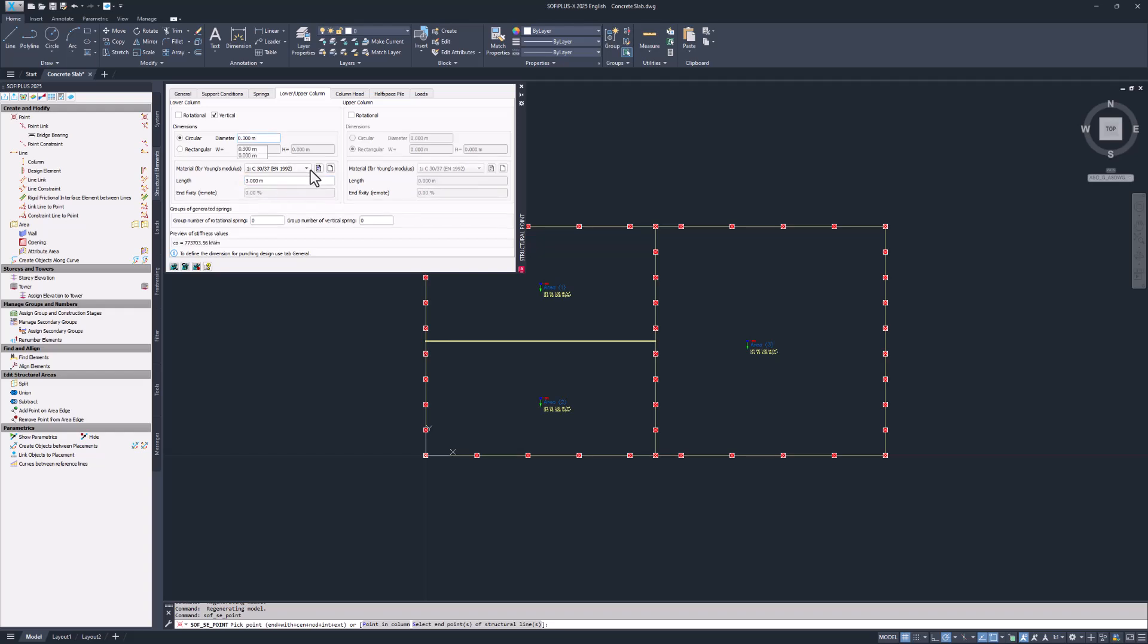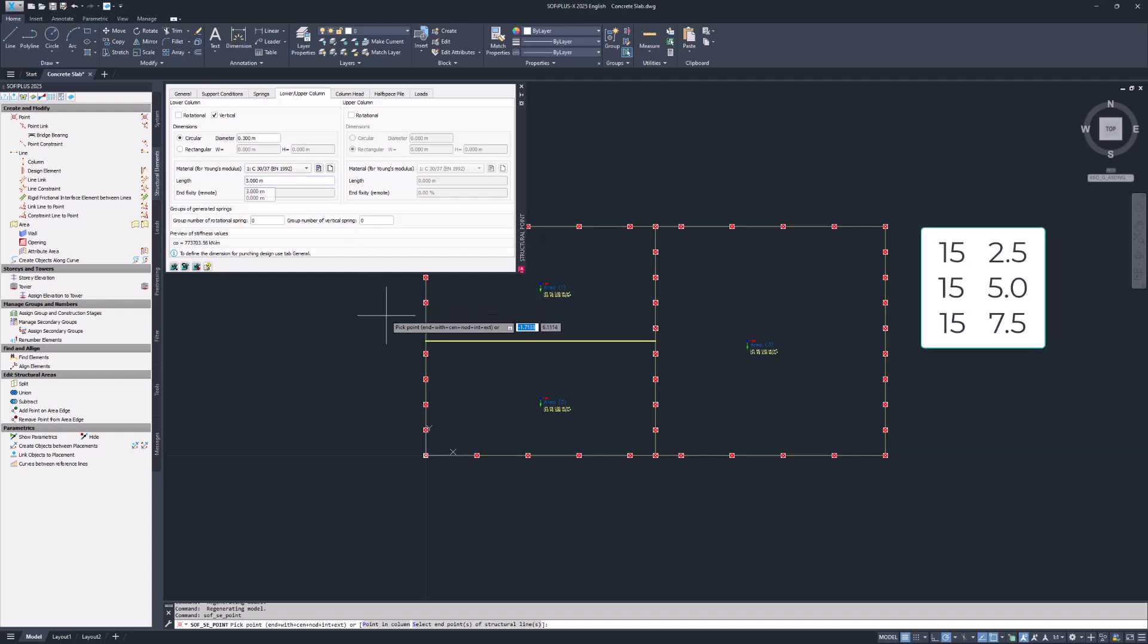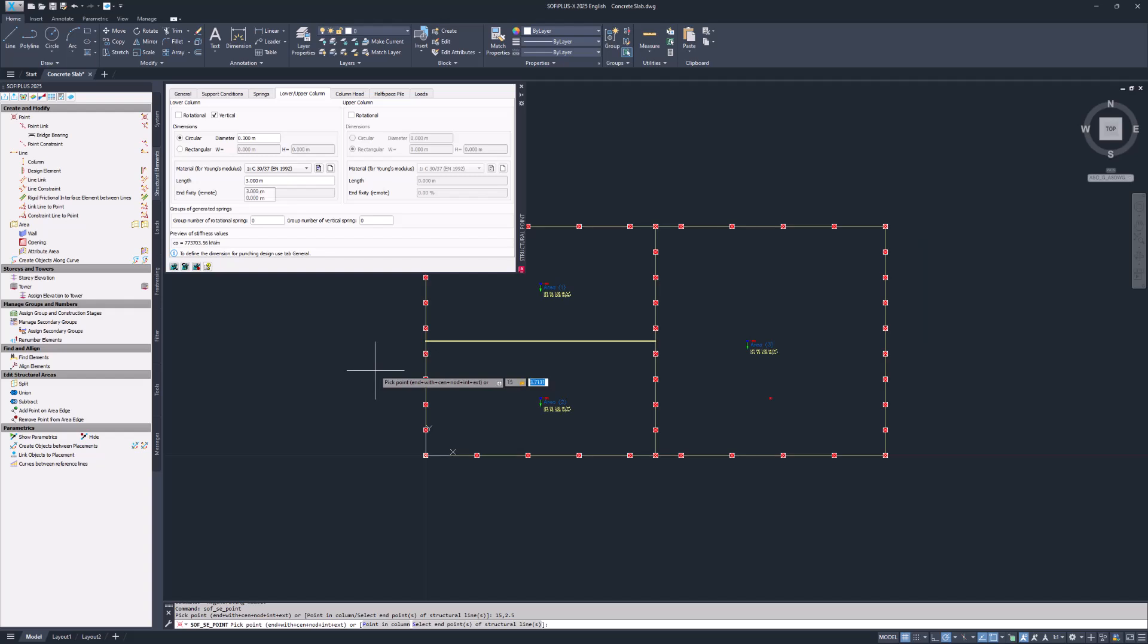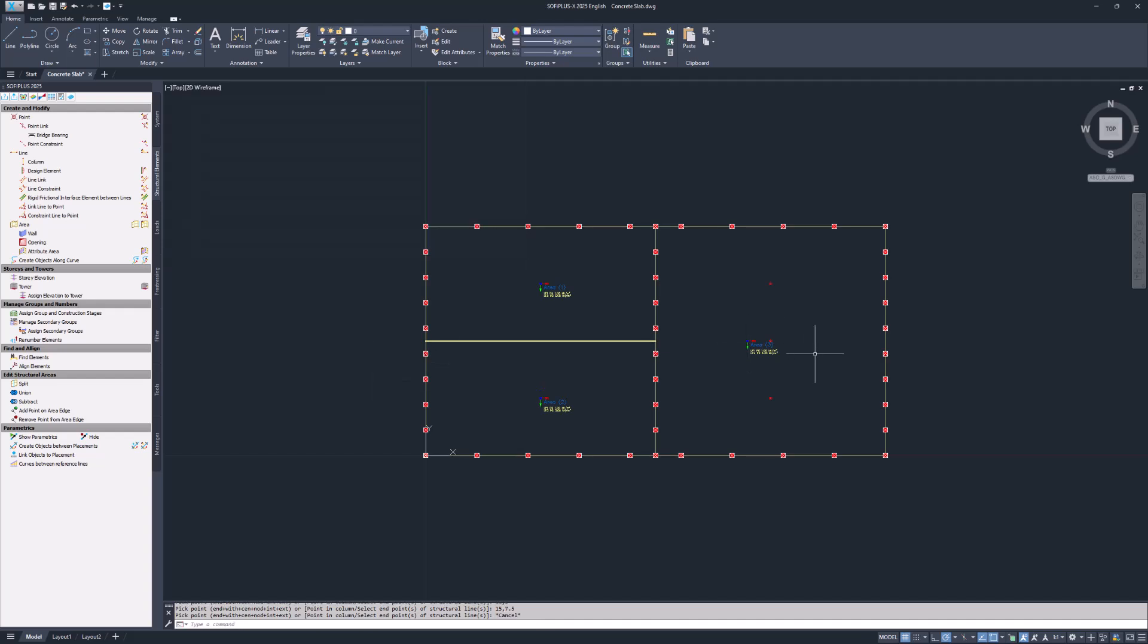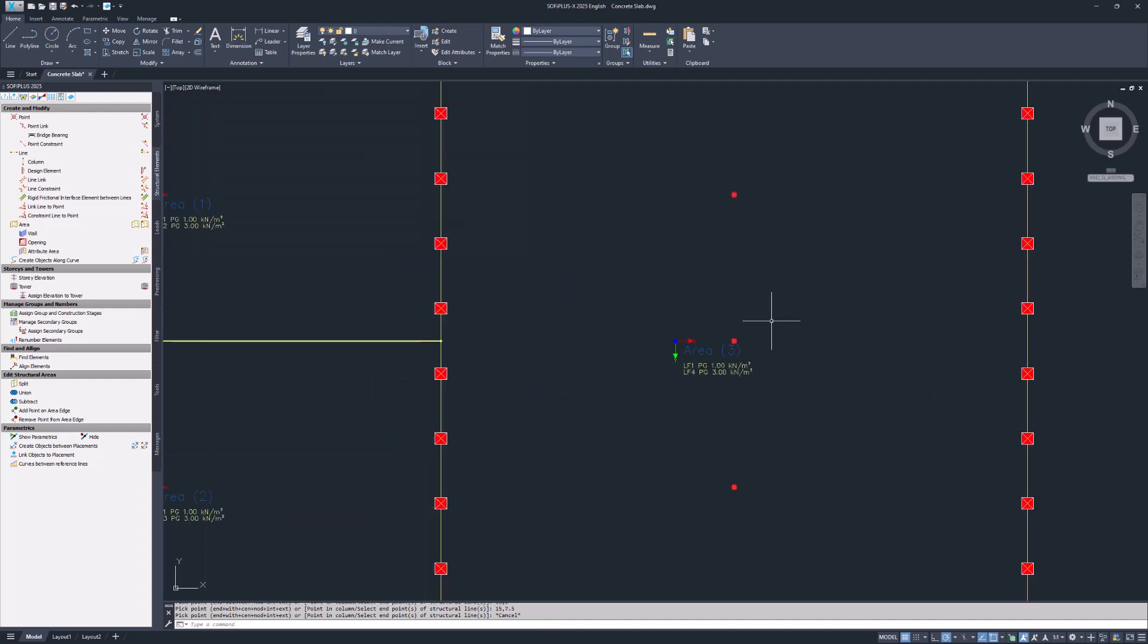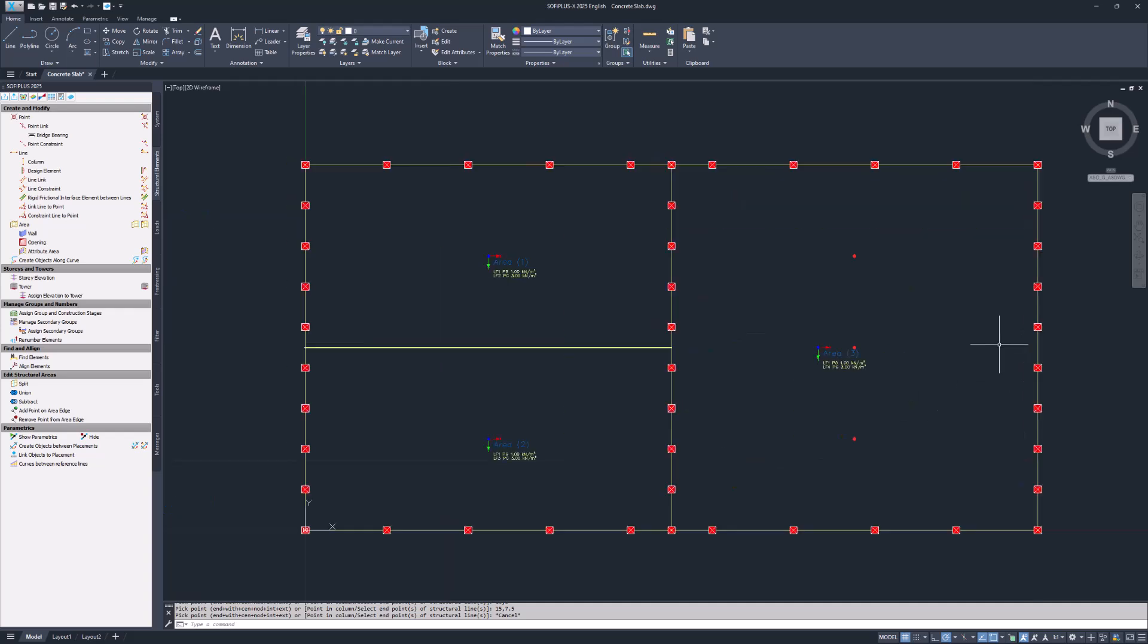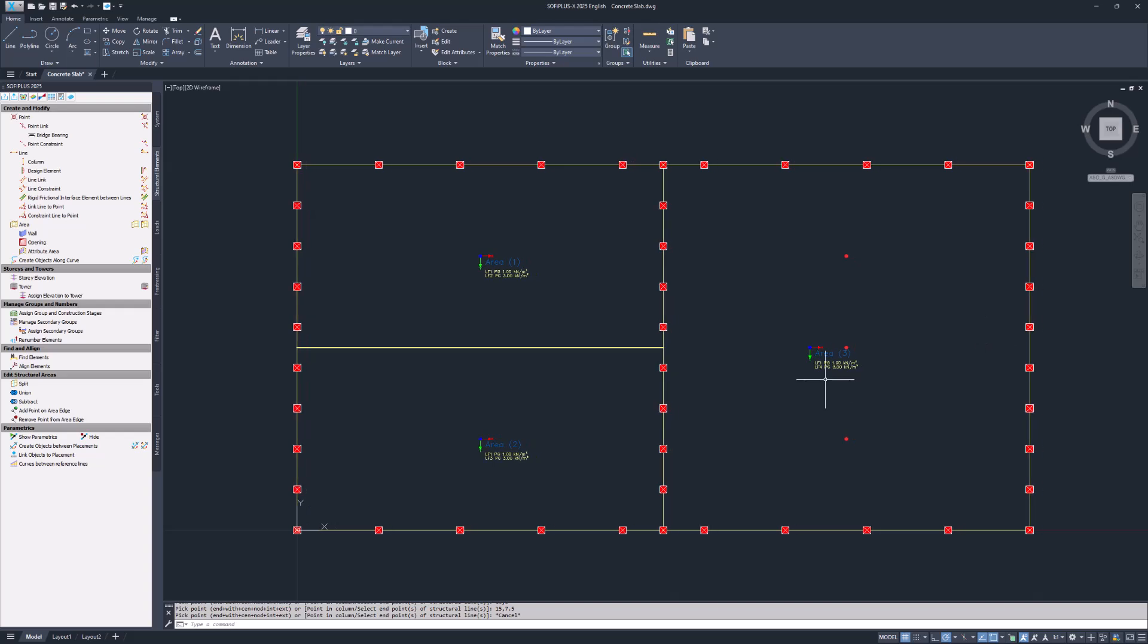One way to place the structural point in the drawing area is to enter the column coordinates. Let's do that for all three columns. With that the structural model is complete and we are ready to export. Export the model to update the changes to the database.